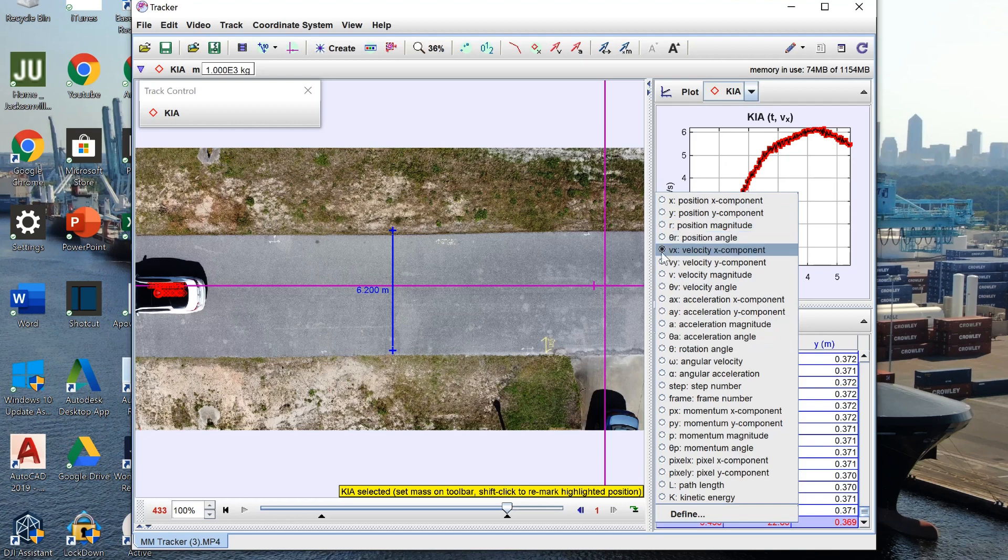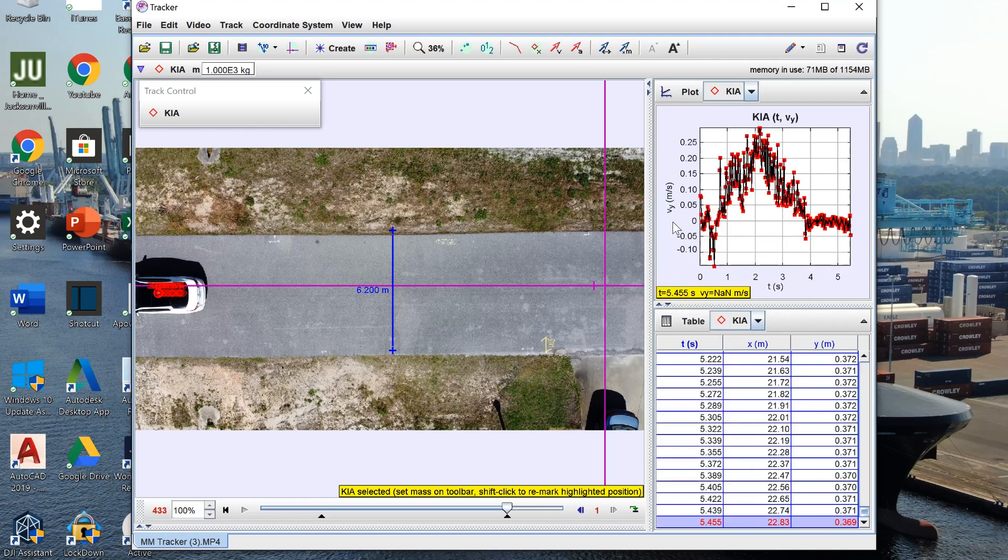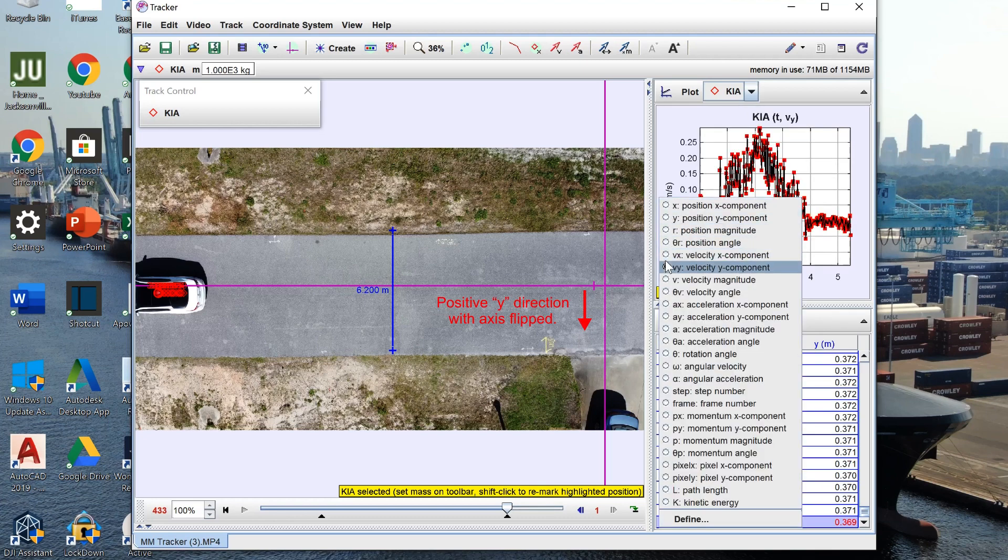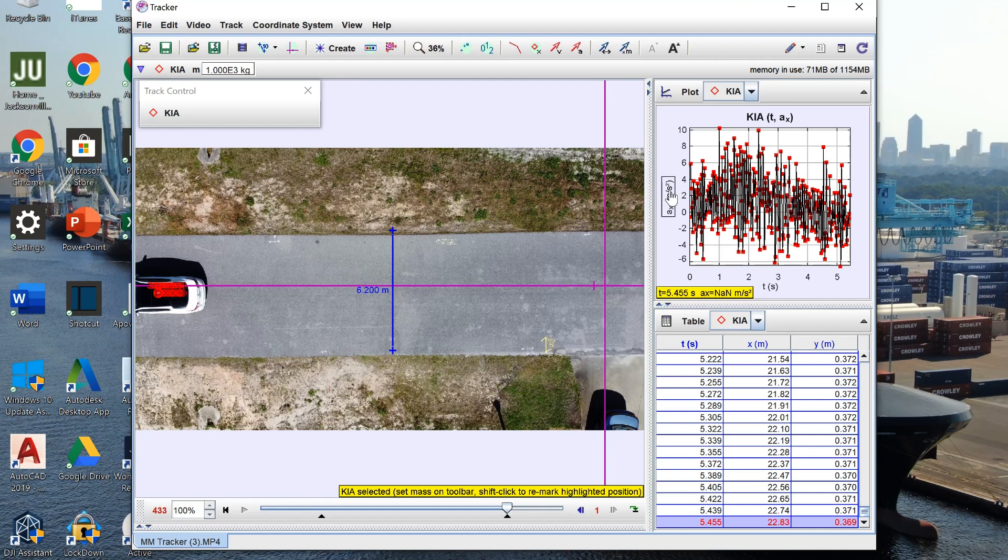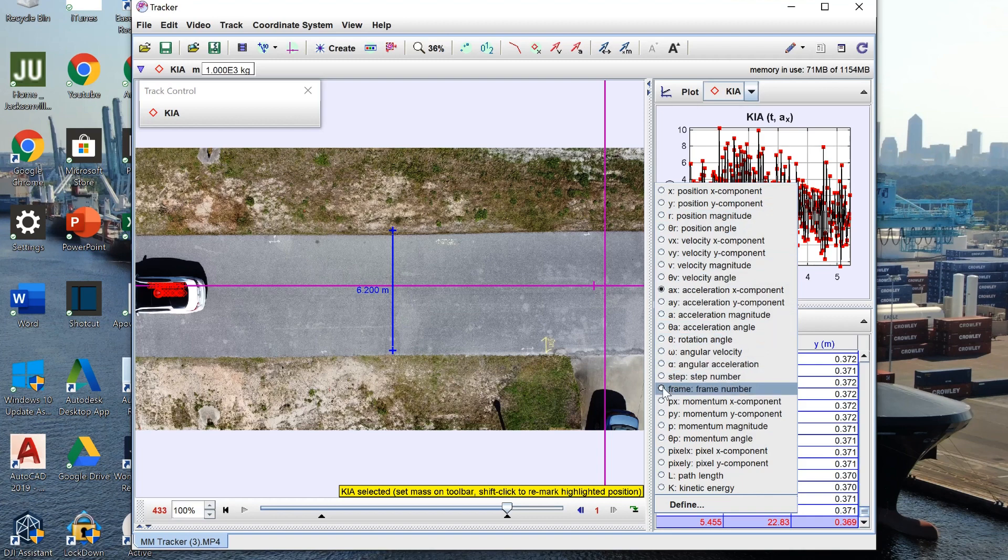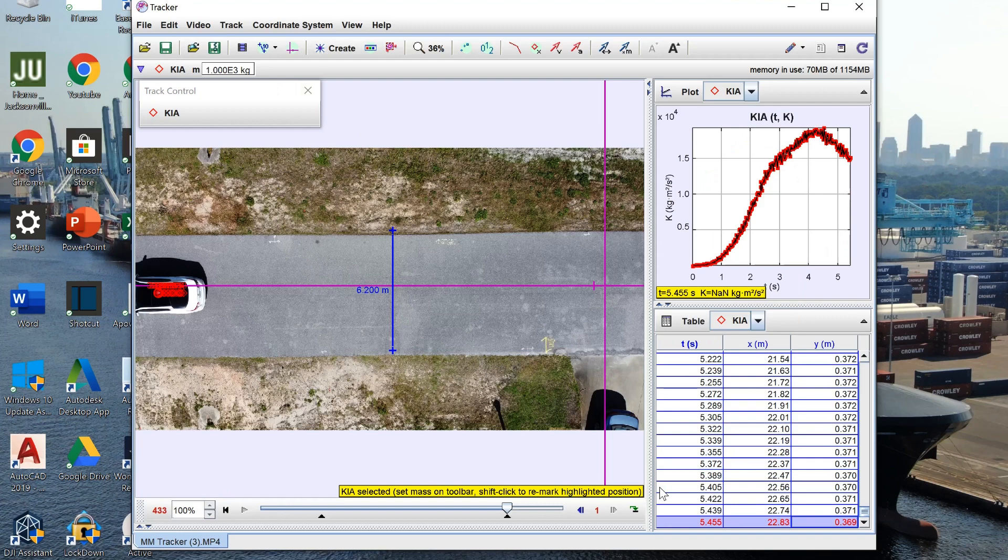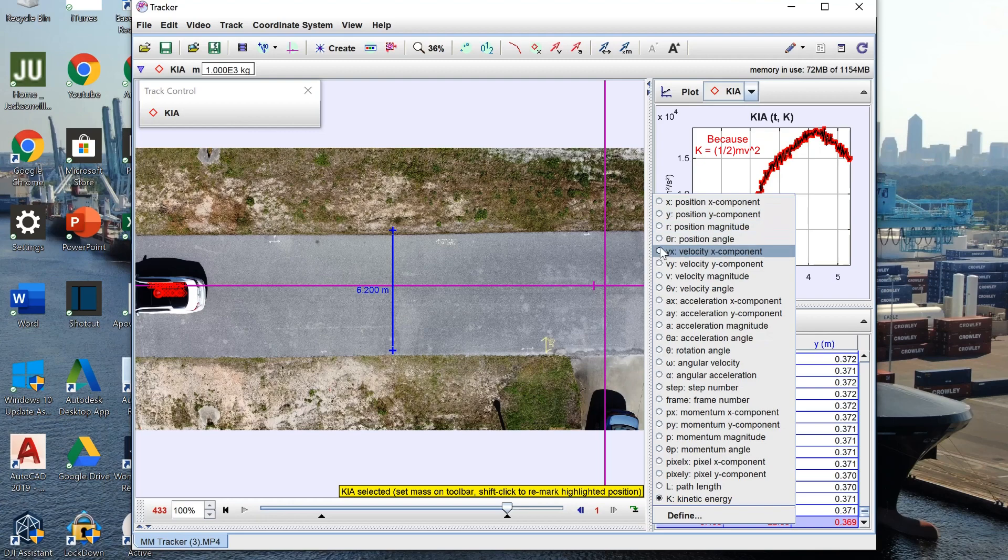We also have our velocity in the y direction which again is just going to be how much that little piece of paper deviates below. Our acceleration you can see is relatively constant. It's very typical that your acceleration graph looks like that. Now the reason for putting this mass up here is because Tracker can actually provide us with the kinetic energy which you can see by the shape of the graph is very similar to our velocity in the x.